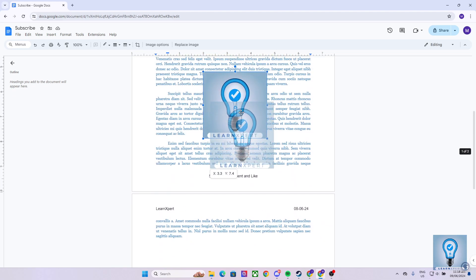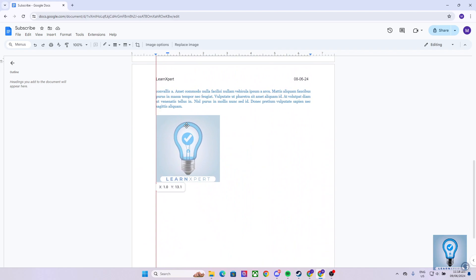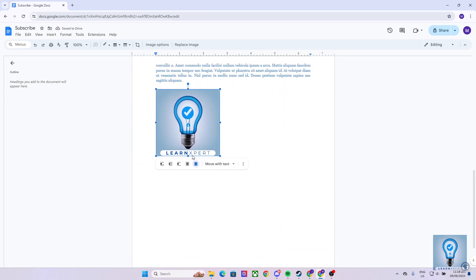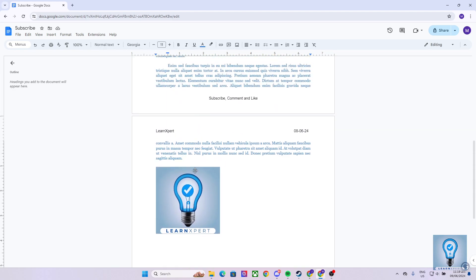As simple as that, we can navigate our image through wherever we want on the paragraph with different wrapping options. We can now do text wrapping in Google Docs. If you learned something in this video, please consider subscribing and dropping a like. From here, I'll see you guys next time, and thank you for watching.